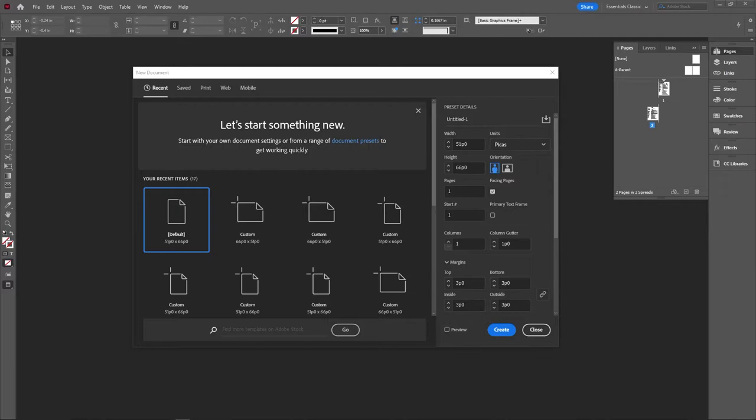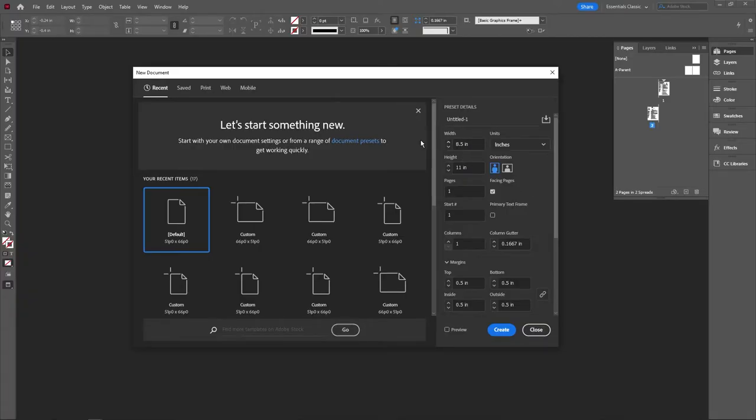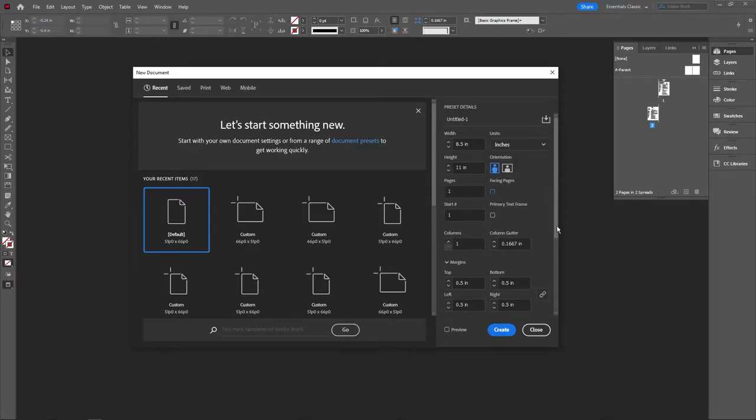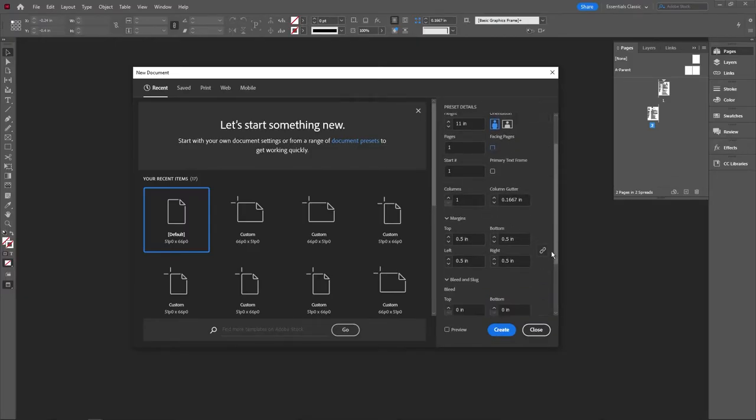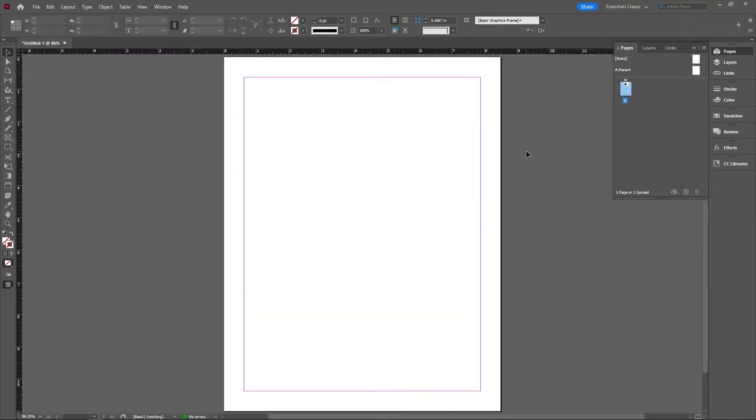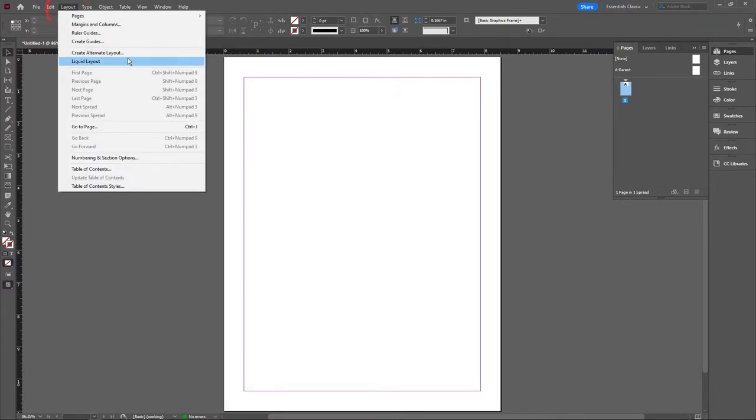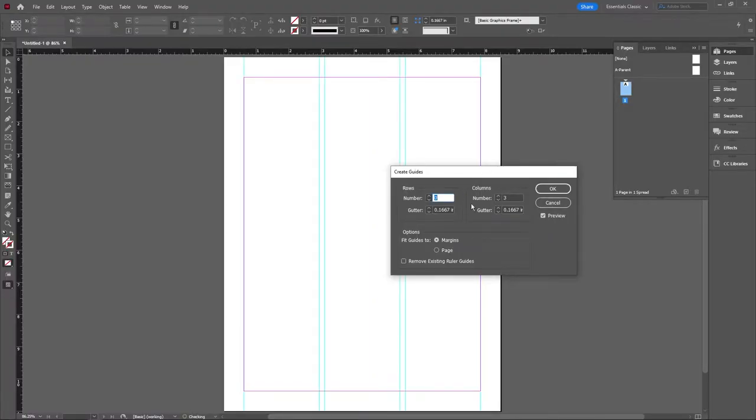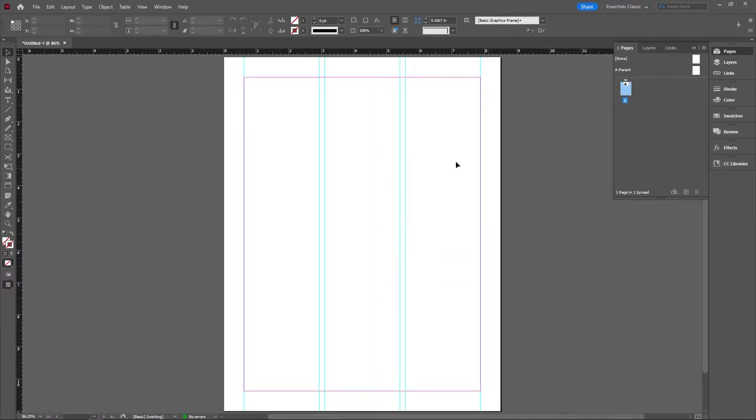Now that we're in InDesign we're going to create just a standard eight and a half by eleven page. No need for facing pages here we're just making one resume document. But what I am going to change here is the margins. We want them to be a little bit bigger than what is suggested here so I'm going to turn them up to a 0.625 inch. That'll give us nice wide margins to create that nice white space around our page. Now that we're in here the first thing we're going to do is create some guides for us. So we're going to go to layouts, create guides, and for this simple one we're going to do three simple columns, rule of thirds, and hit okay.